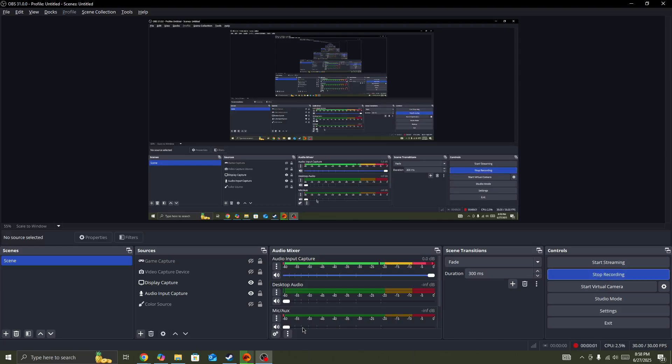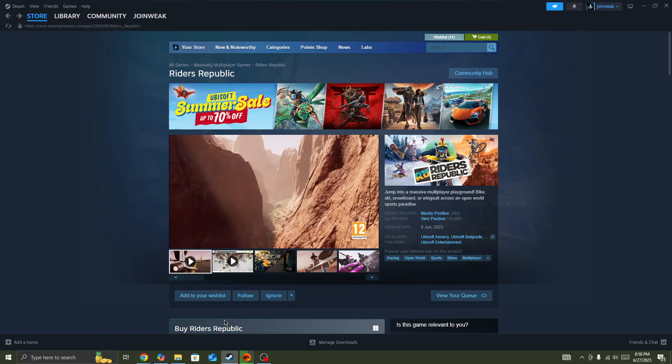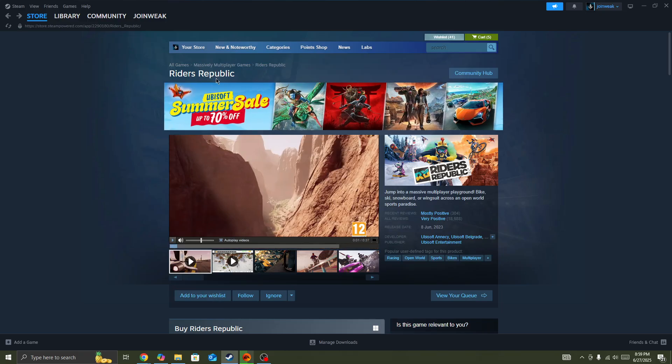Hello everyone, if you're looking for how to fix if the Rider Republic game is not launching or stuck on a loading screen on your PC, in this video I will be showing you how you can fix this type of issue in the game.